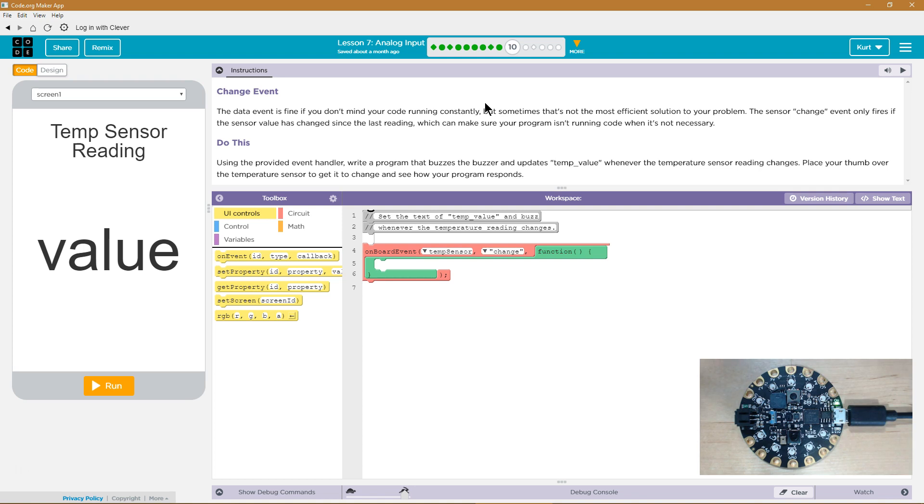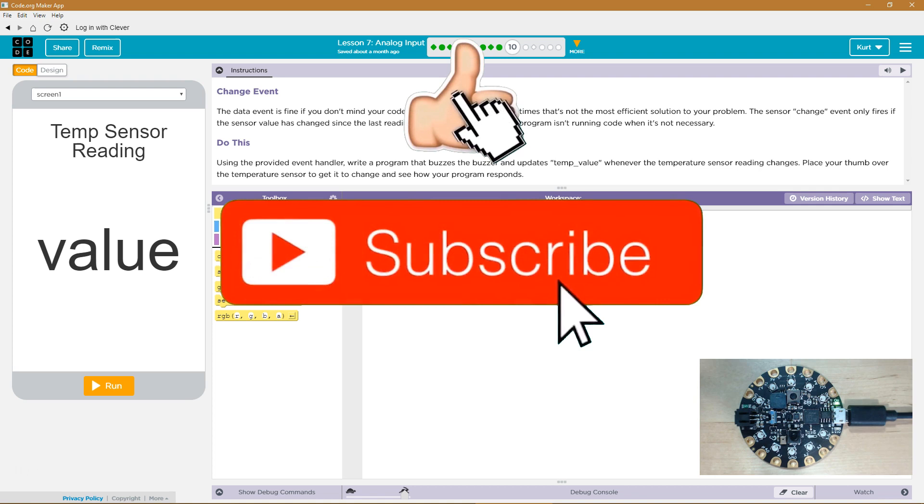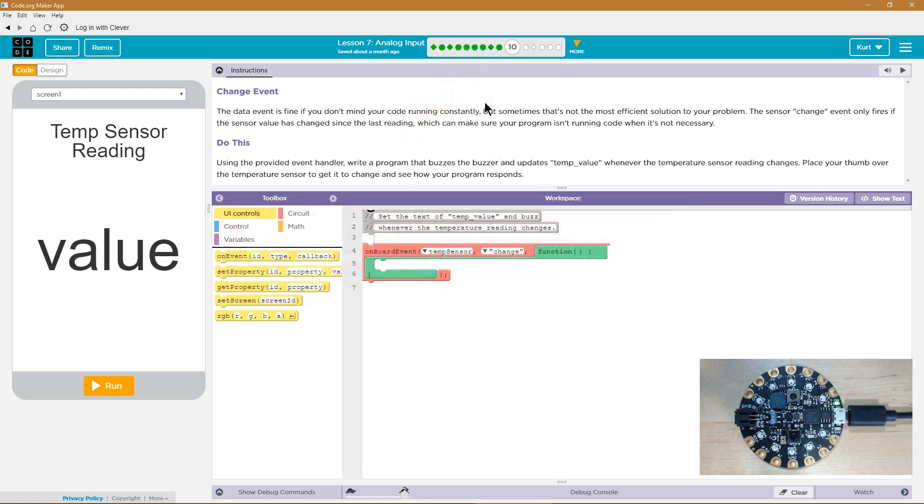The data event is fine if you don't mind your code running constantly, but sometimes that's not the most efficient solution to your problem. The sensor change event only fires if the sensor value has changed since the last reading.